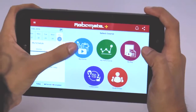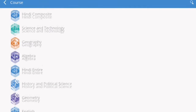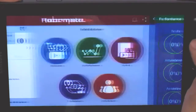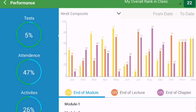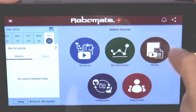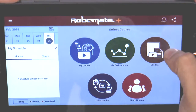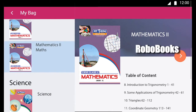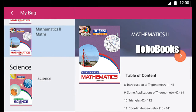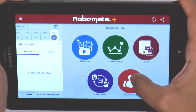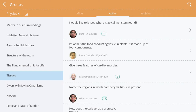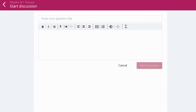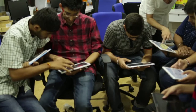The first tab said 'My Course.' The next tab was 'My Performance,' which means my results were going to be mapped. Then I clicked on 'My Bag' — from now on, I was not going to carry any heavy books, as my tablet had all of them. Finally, the 'Study Group' tab meant I could exchange notes with my fellow students.